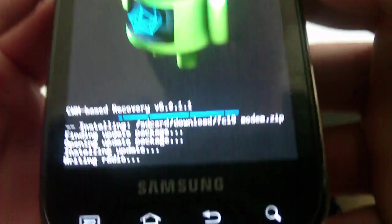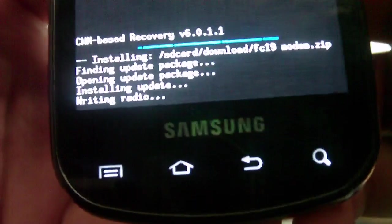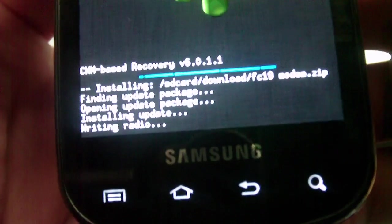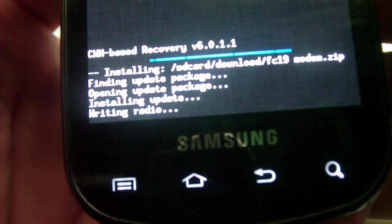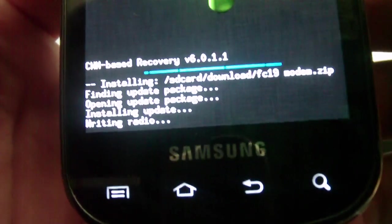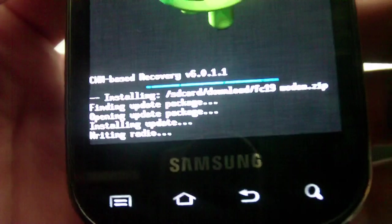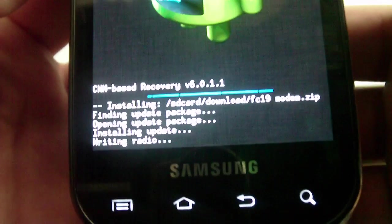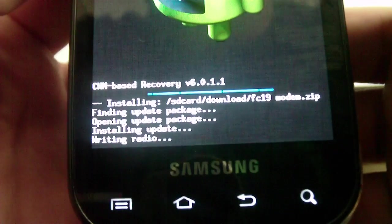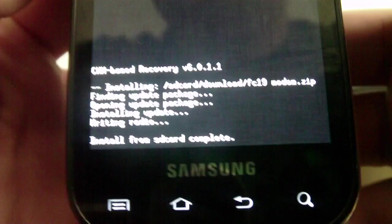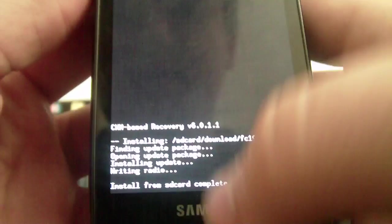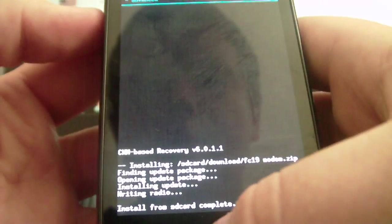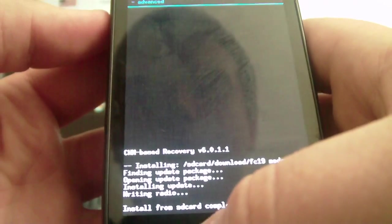And if it's all right, it should say writing radio, which then means that it's actually going to write the FC19 modem over to the Epic 4G. And now that it's done writing, I'll reboot.